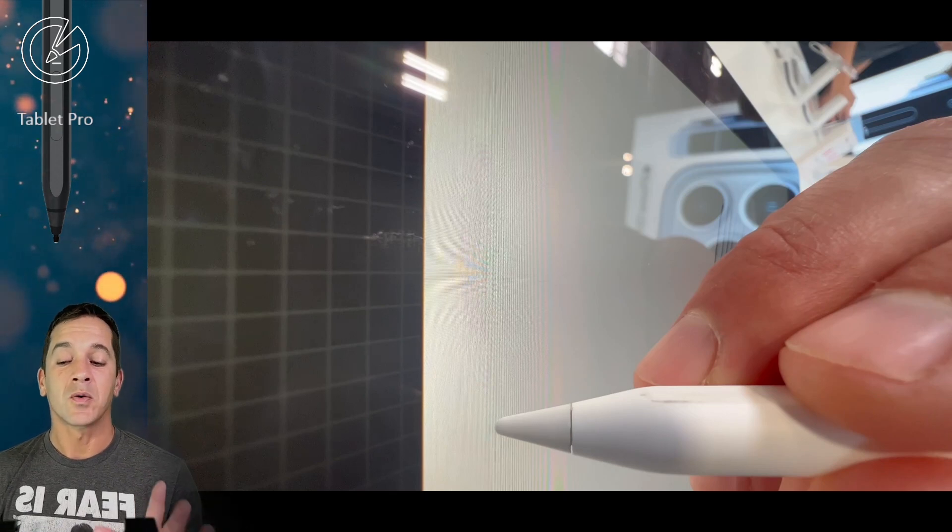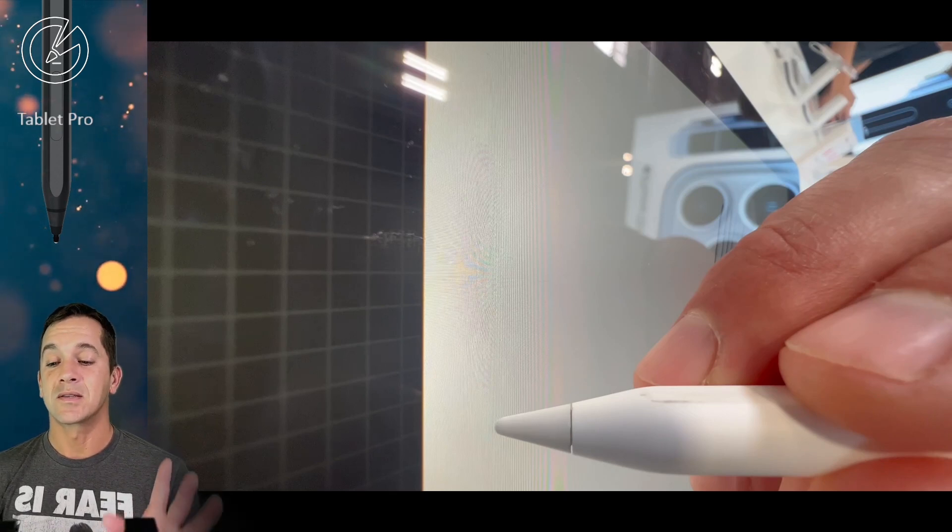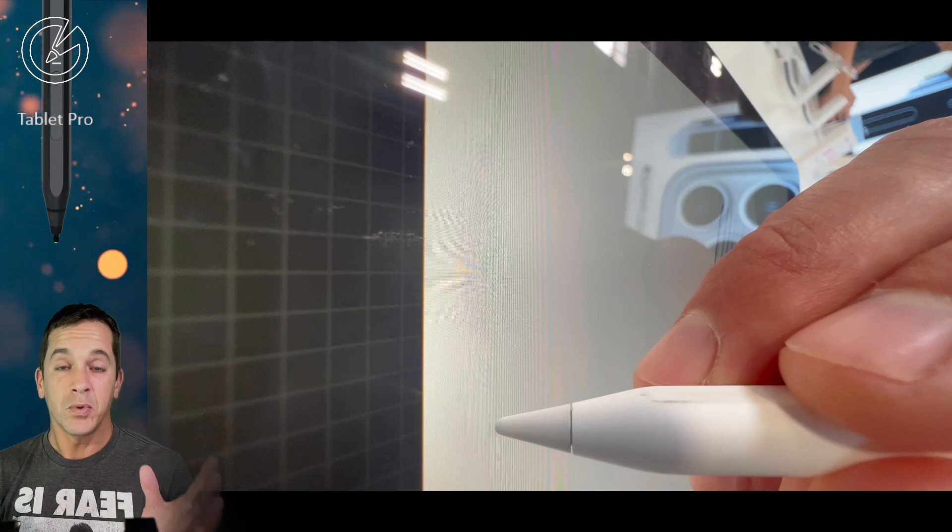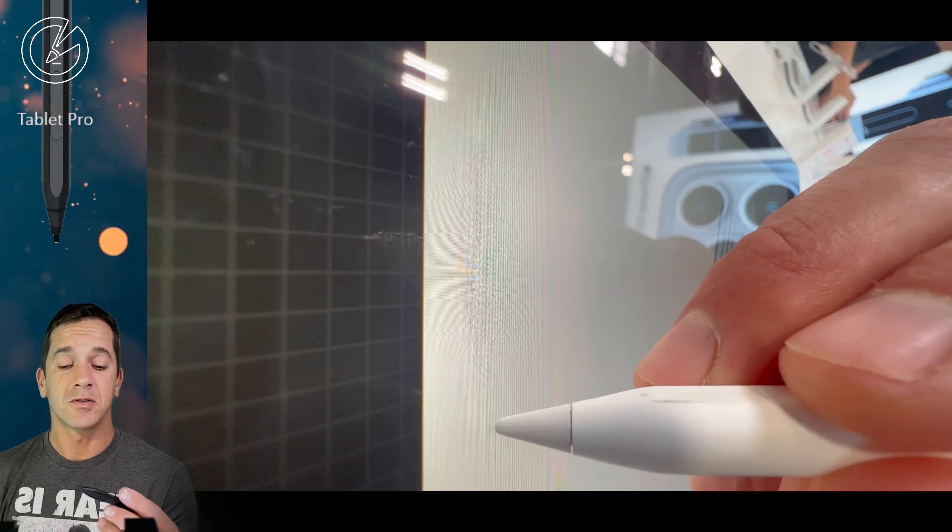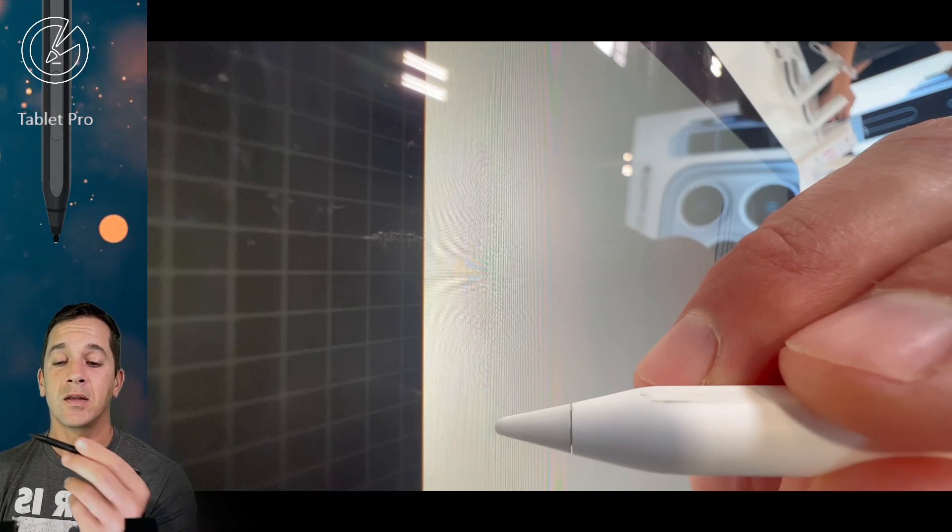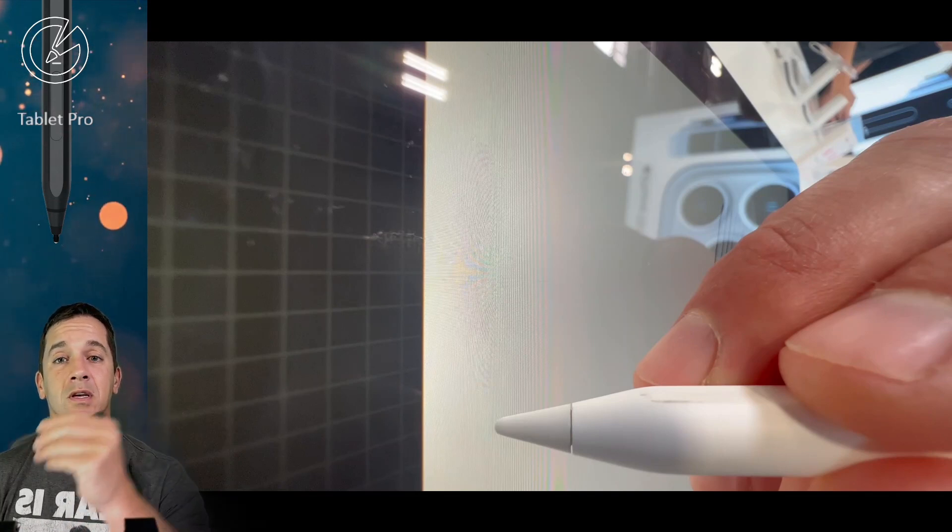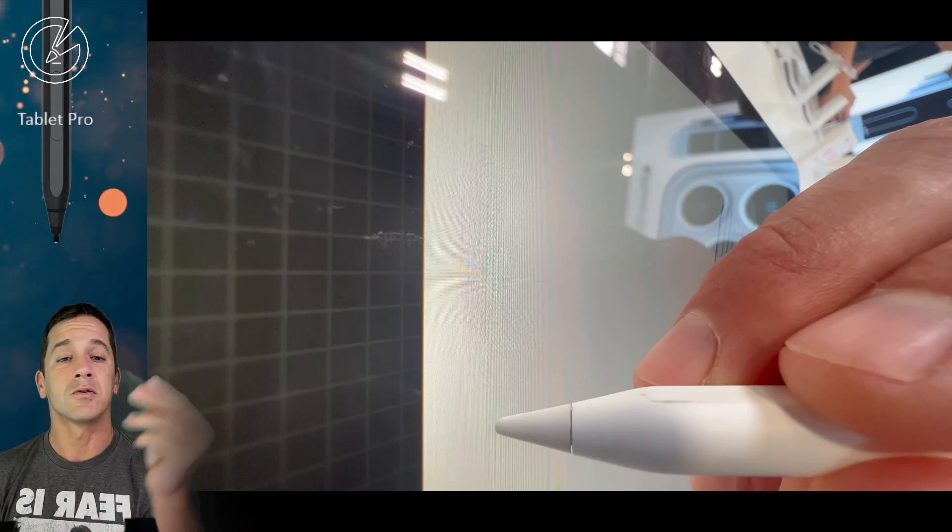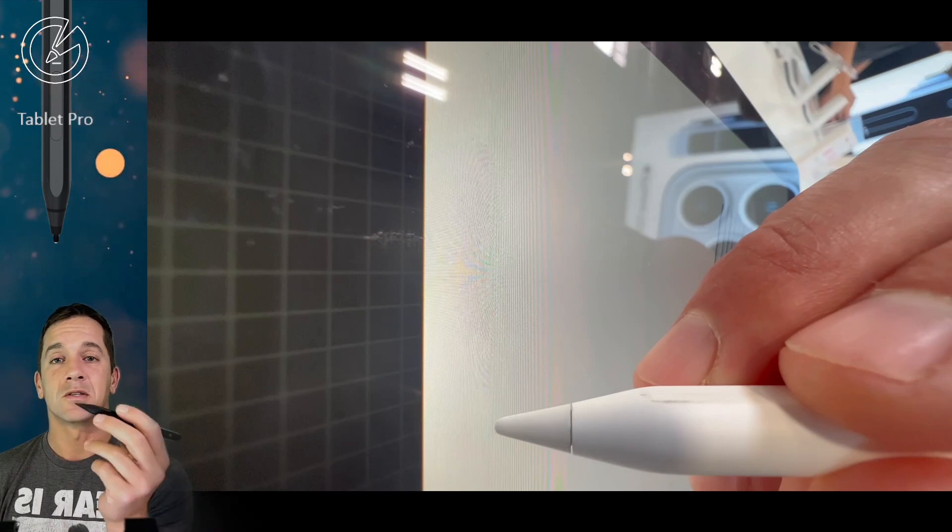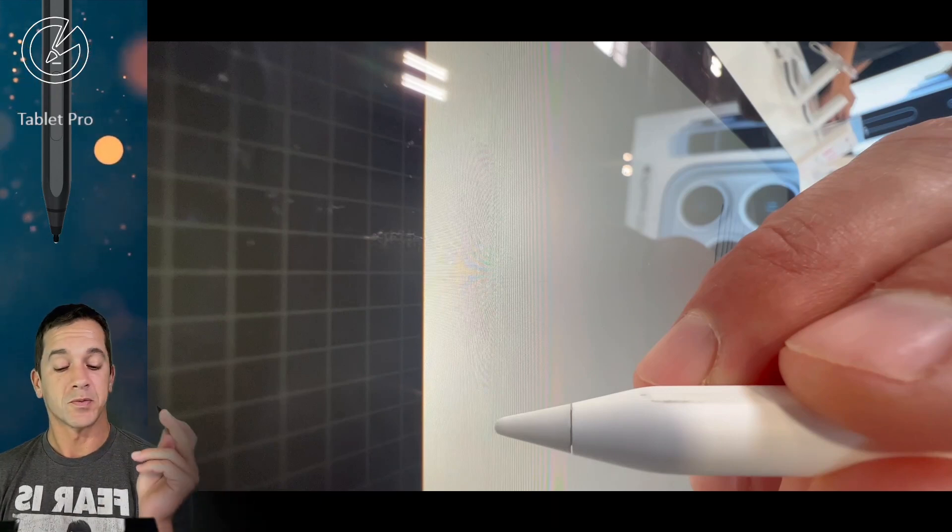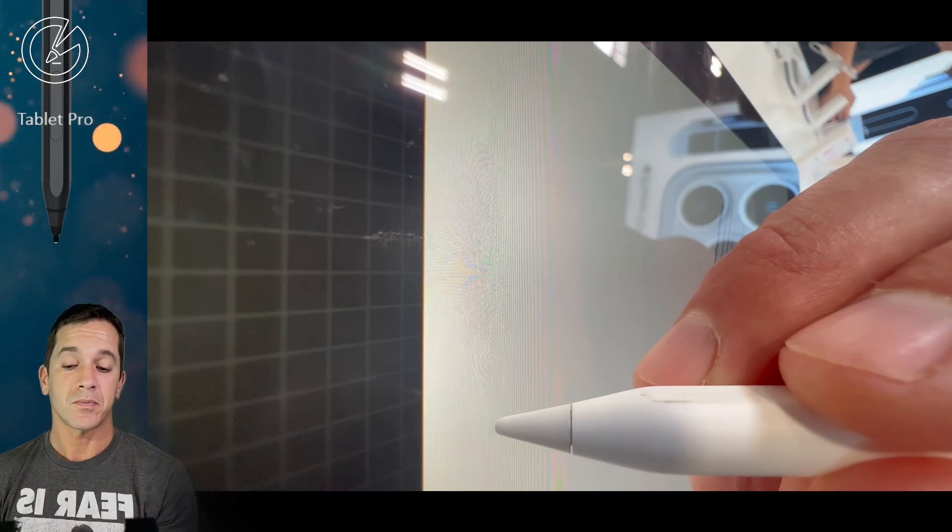The line quality is pretty much perfect. There's not any time where I'm seeing it jump around or move independent of where the position is on the screen. It's pretty accurate.